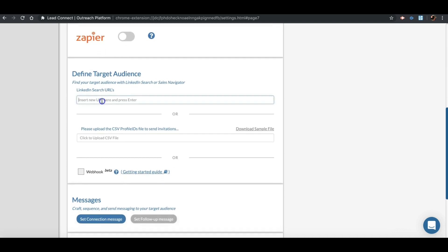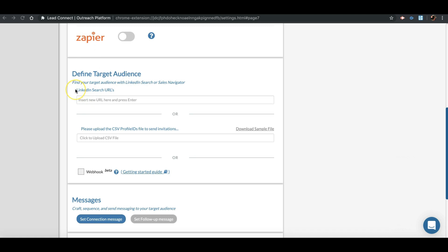Next step will be to define your target audience. There are three ways you can define your target audience: using LinkedIn Search Query Free Version or Sales Navigator, list the profiles in CSV file, or Webhooks where you can push the profiles programmatically using the unique URL.